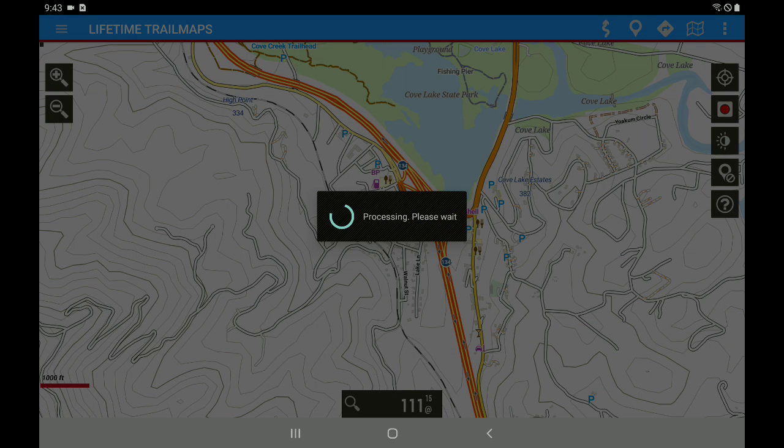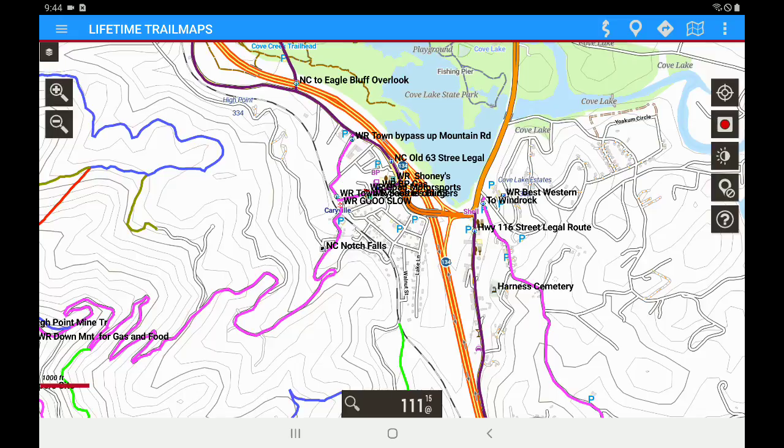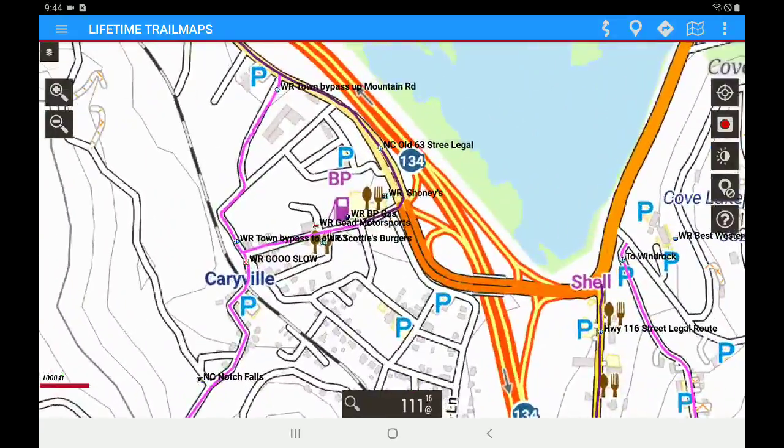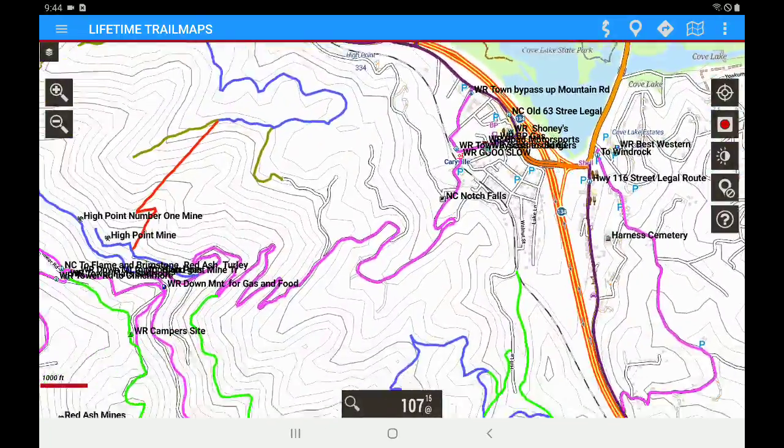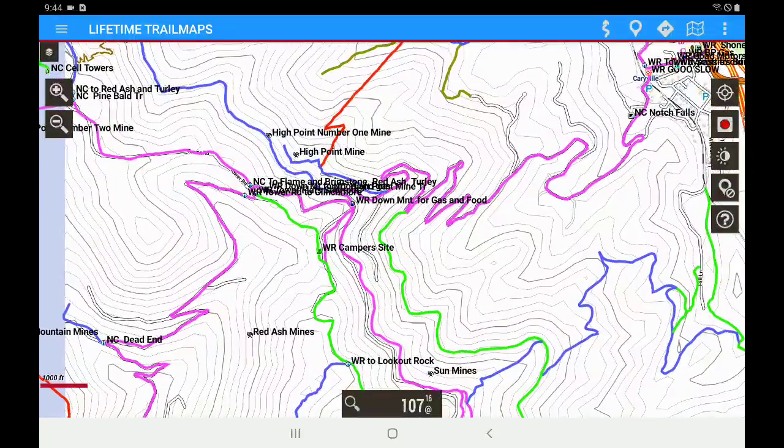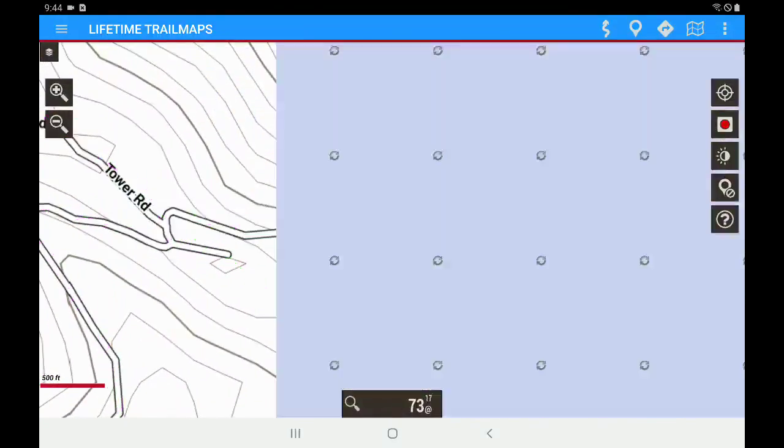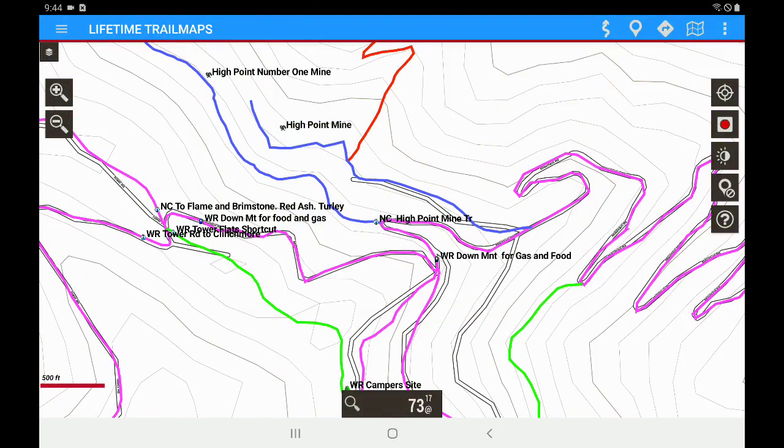It's going to process and you can see that it has pulled our trails and our trail identifications onto the screen. So we can scroll over here and zoom in and look at different parts of the trail system.